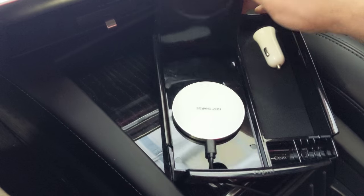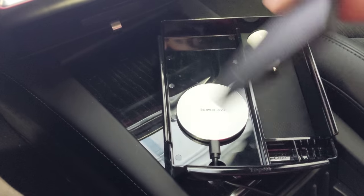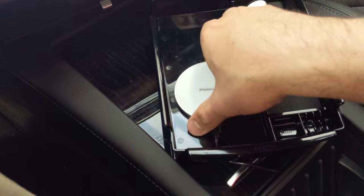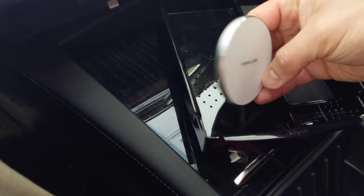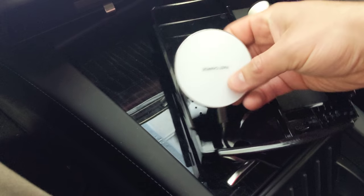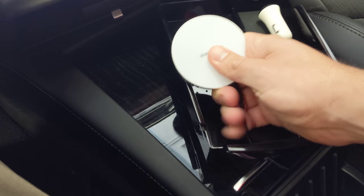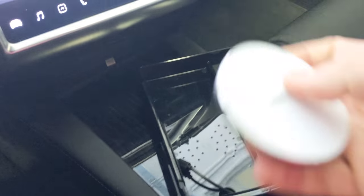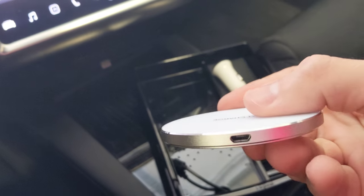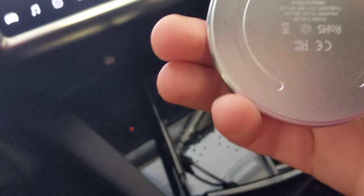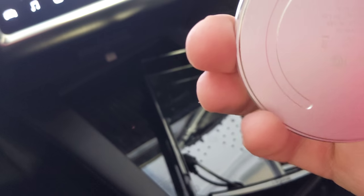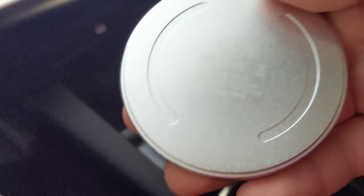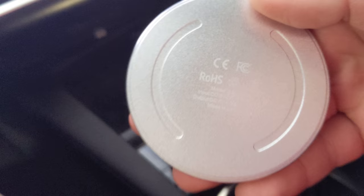So inside this pad, it just pulls right out. This is the wireless charger, just one of those little pucks. Plugs in with a regular micro USB. In the back here. Let's get this to focus.